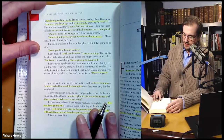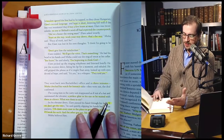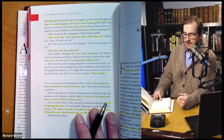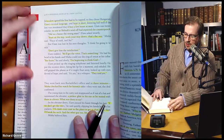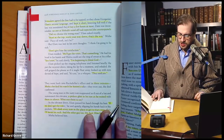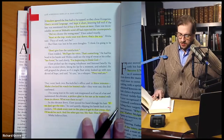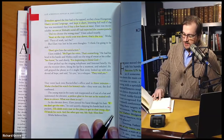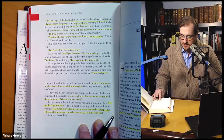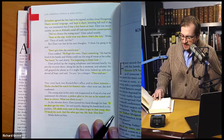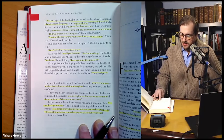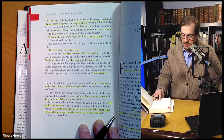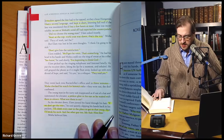Elam nodded. 'We'll get the votes — that's something.' He had his head in his hands, and Misha could see the ring of sweat on his collar. Elam picked up the ringing telephone and listened briefly. He put the receiver down, biting his lip for a moment, and exhaled. He still gripped the phone as if it might float away, looking up with eyes devoid of hope, and said, 'It's yes. They said yes.' They went back into Rockefeller's office, and in three minutes — Misha checked his watch for history's sake — they were out. The deal confirmed. The young man in the natty suit reappeared as if out of a hat and summoned the elevator, a pitiless glint in his eye as he waited with them in silence. In the elevator down, Elam passed his hand through his hair. 'If we don't get the votes,' he said quietly, slipping his hands back into his pockets, 'I'll climb every stair in this place to get to that creep, and then I'll break his neck. And then the other guy too — Mr. Suit — him first.' Misha believed him.